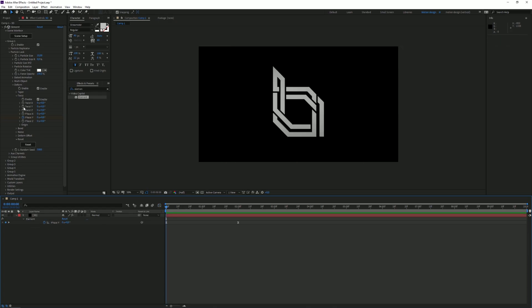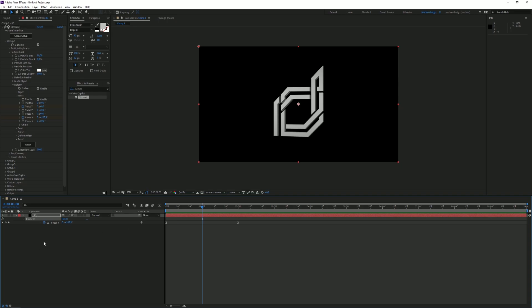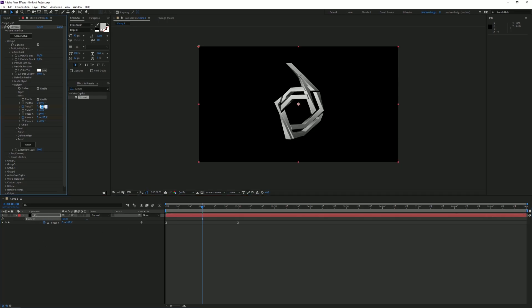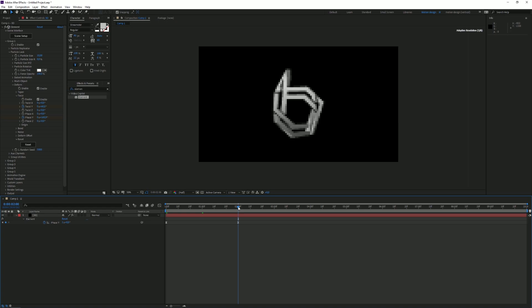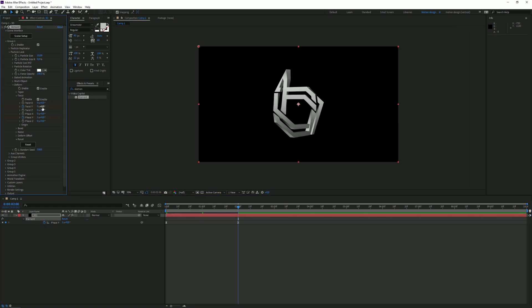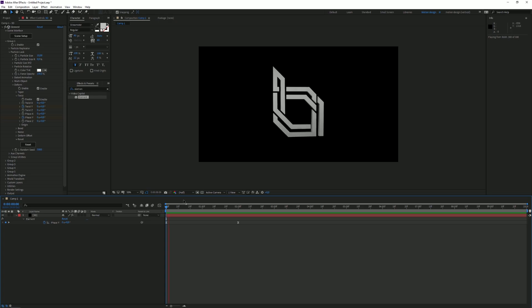Then I'm going to place a keyframe for the Twist Y just by clicking on the stopwatch. I'm going to go to the middle and set this to 90. Never mind, that's too much. I'm going to set it to 60. And then I'm going to go to two seconds and set it to 0 again. If we now preview this, you can see there's a really nice bend and twist.